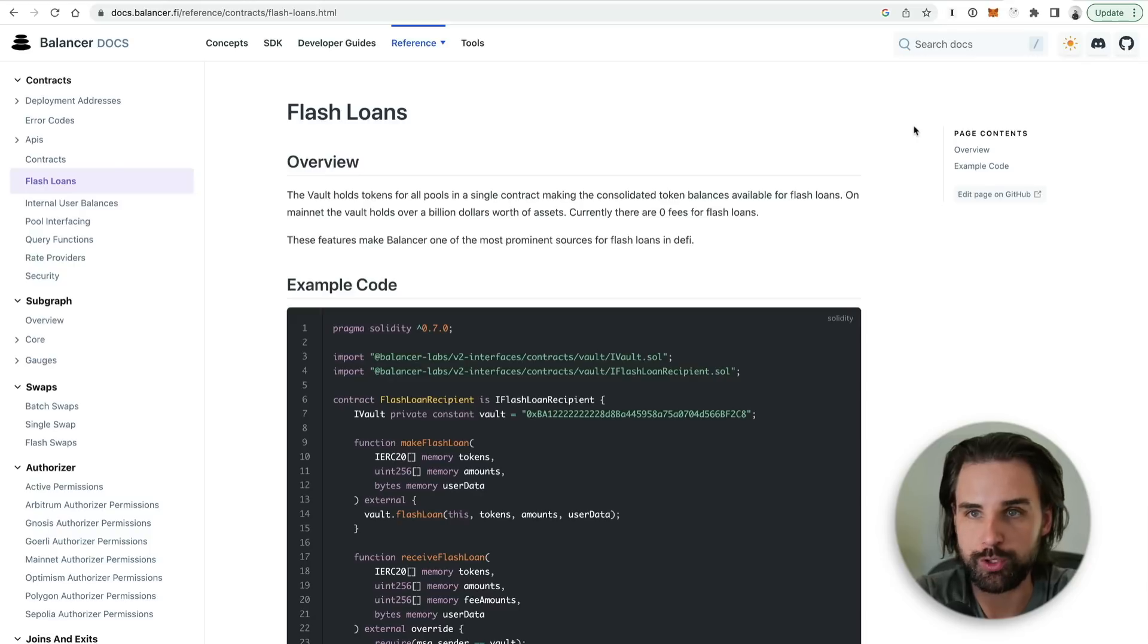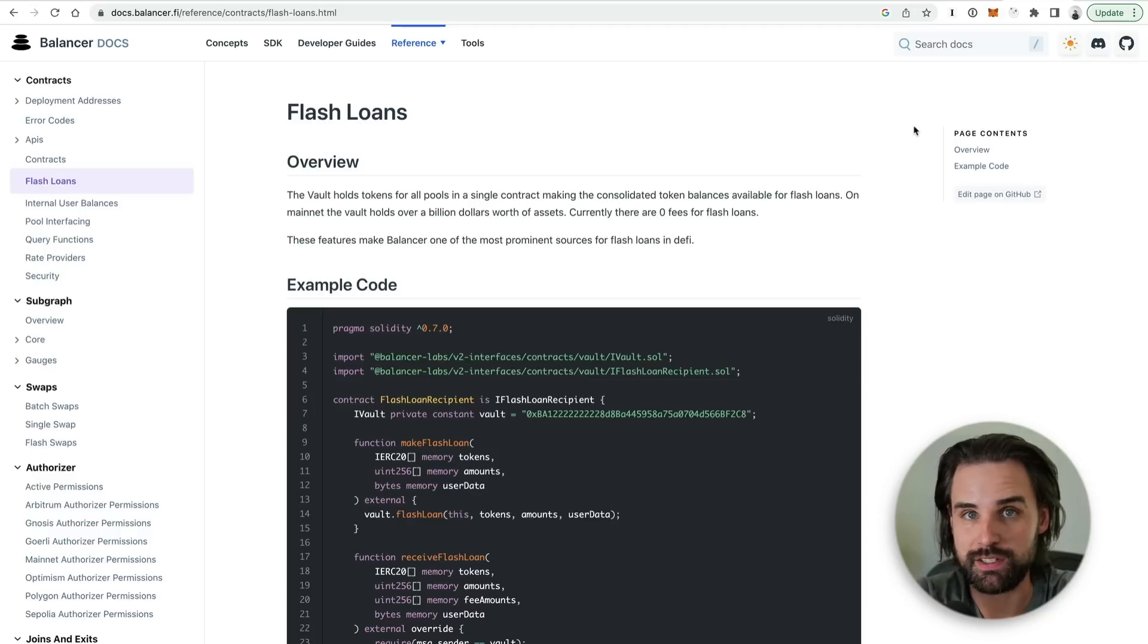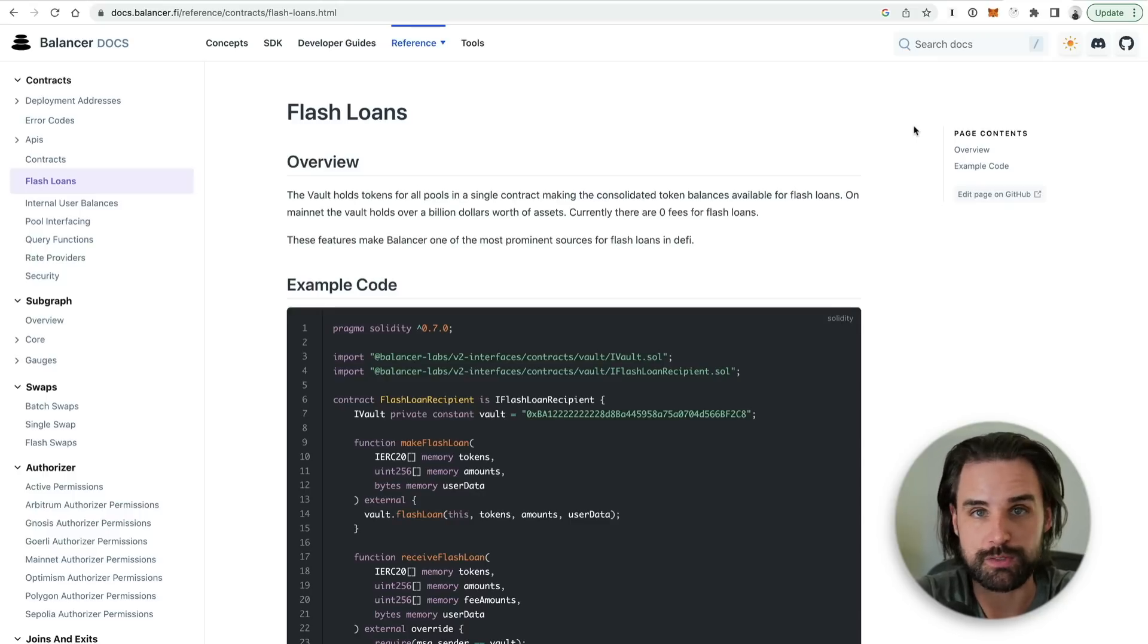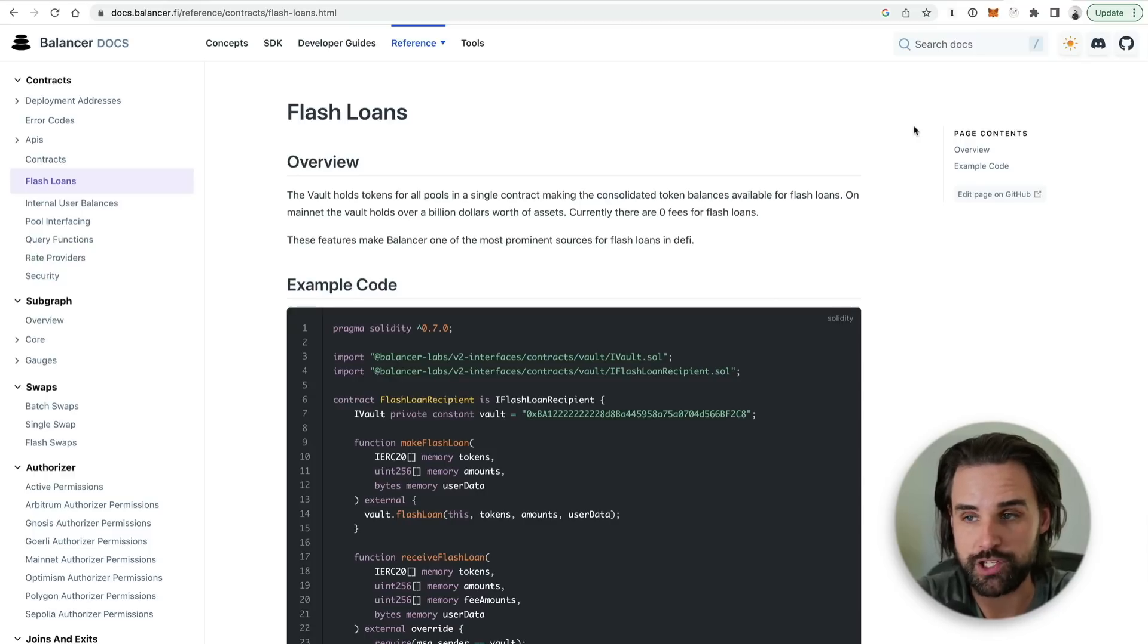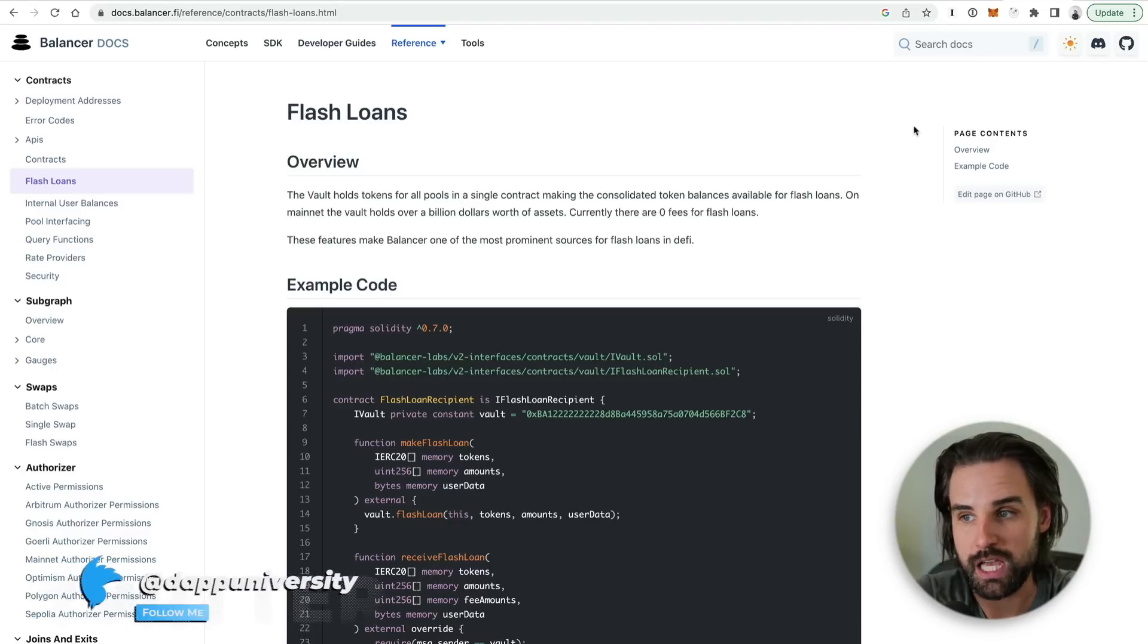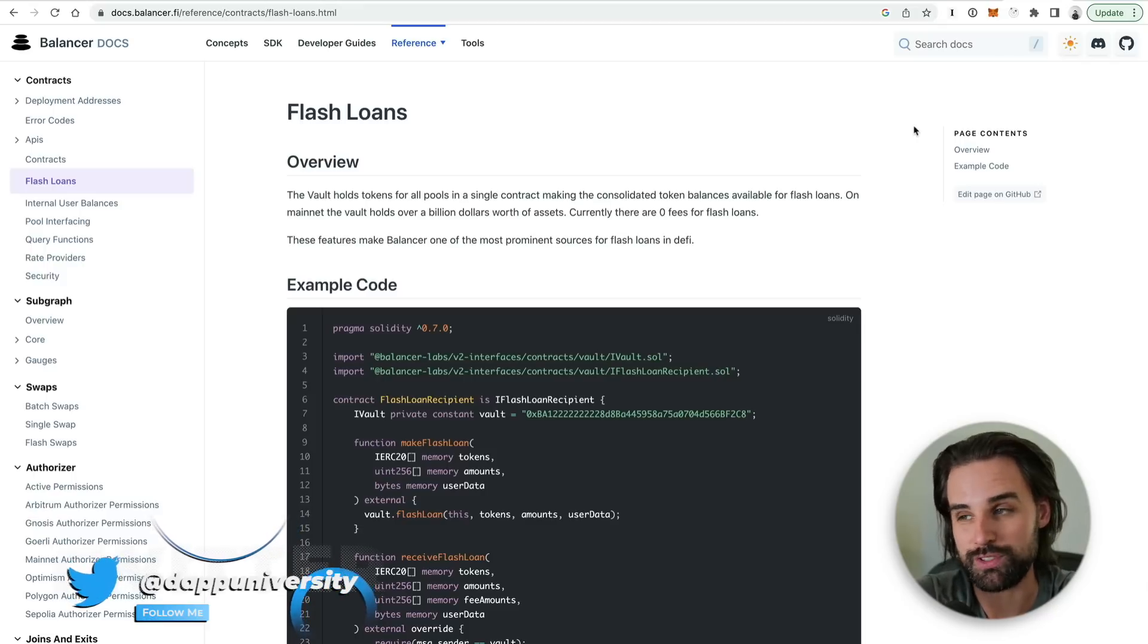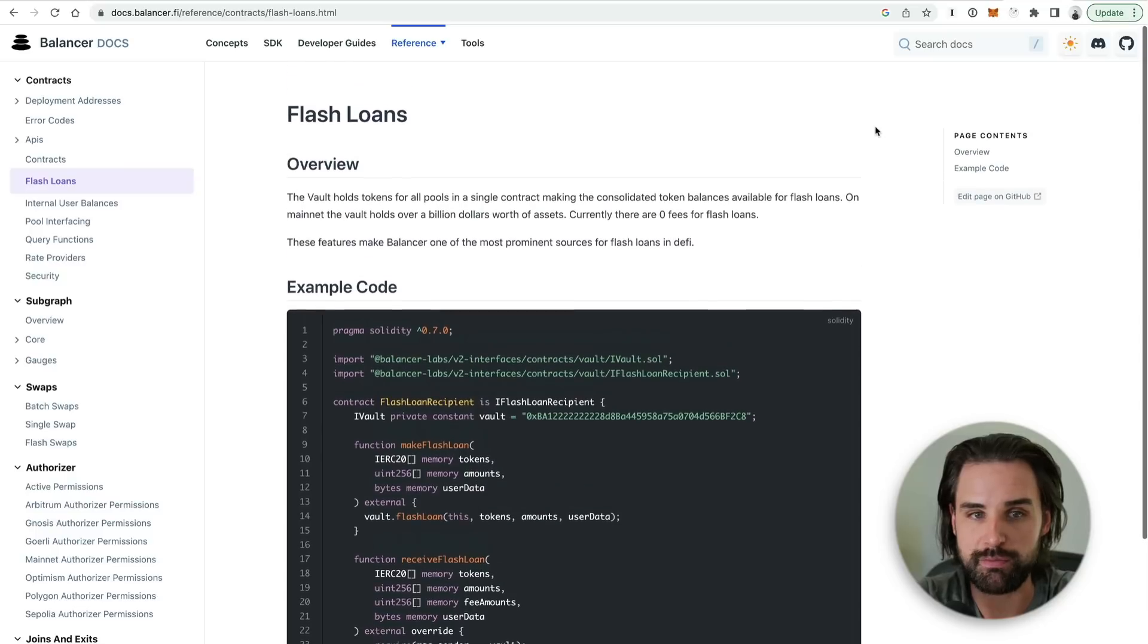Now when you're picking a flash loan provider there's a couple things you want to watch out for. Number one, does it support the programming language that you need in order to take out the flash loan and execute your strategy? Most likely if it's a Solidity based smart contract, which is what the vast majority of those are, that's going to be good. Number two is what blockchain does it run on?